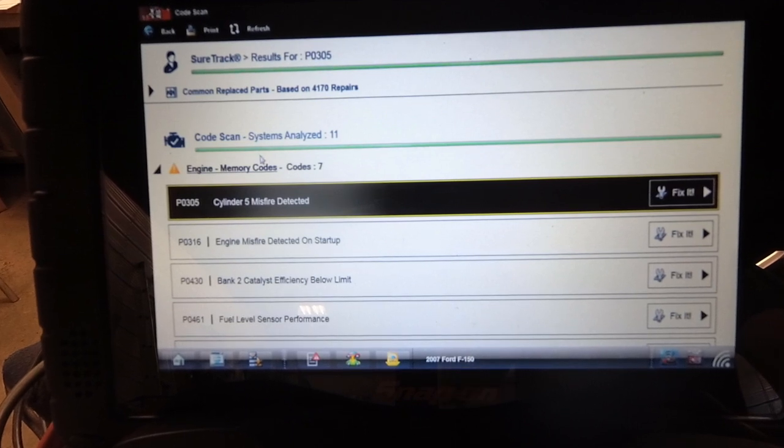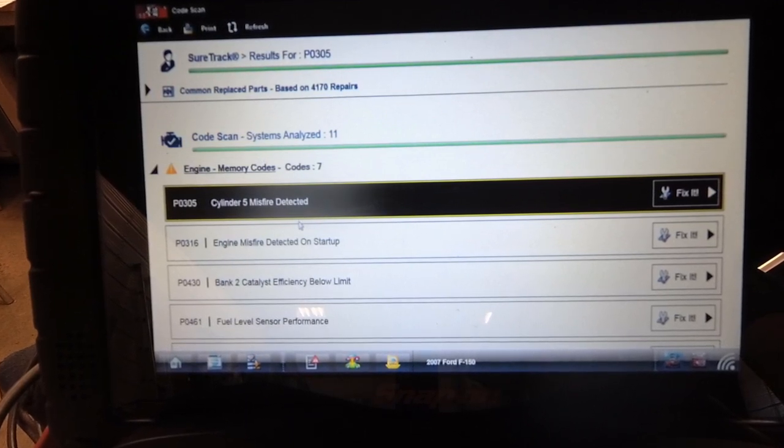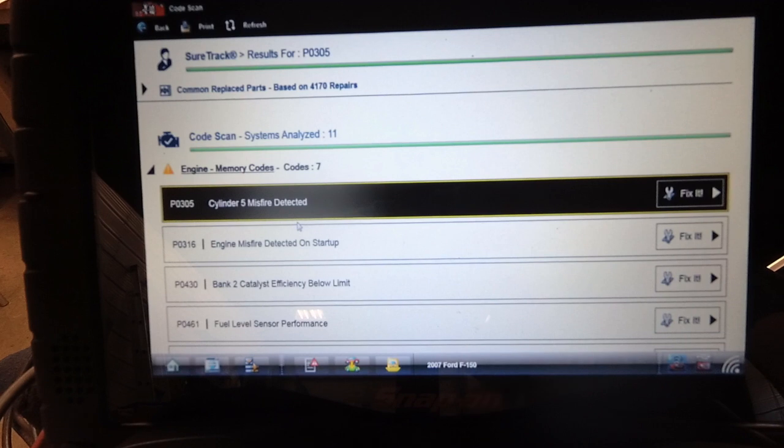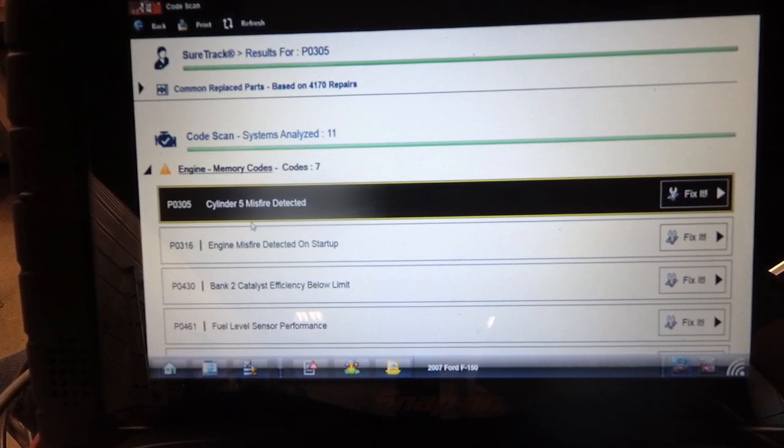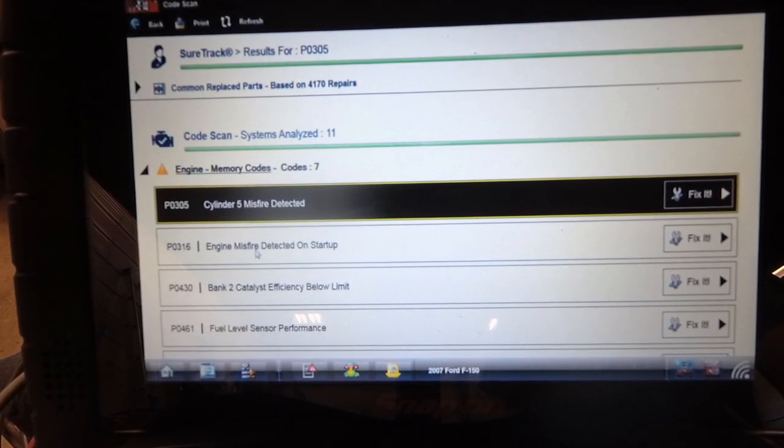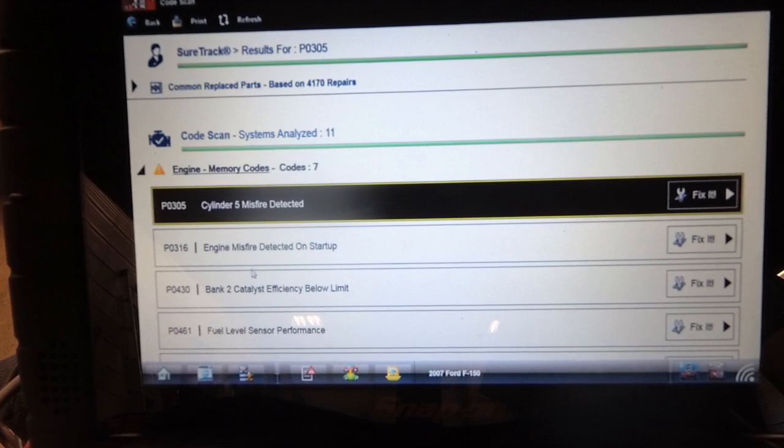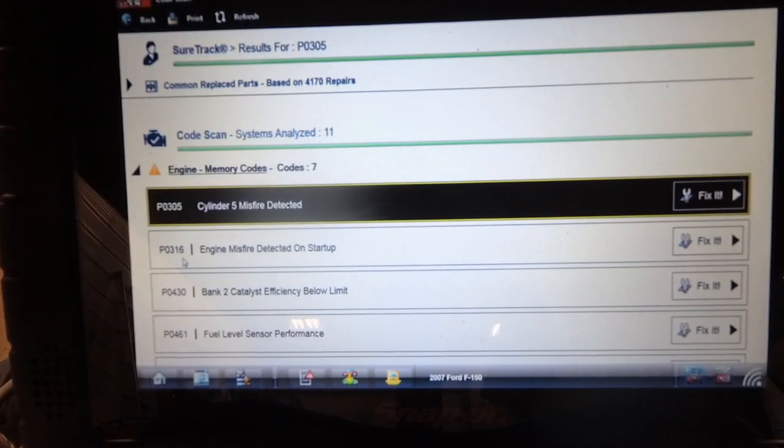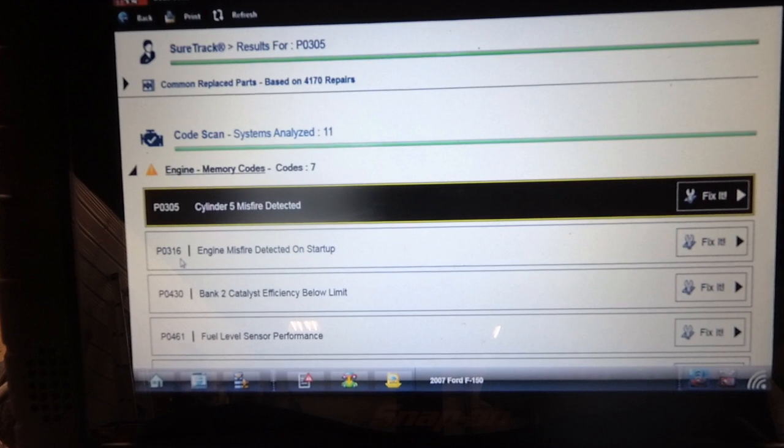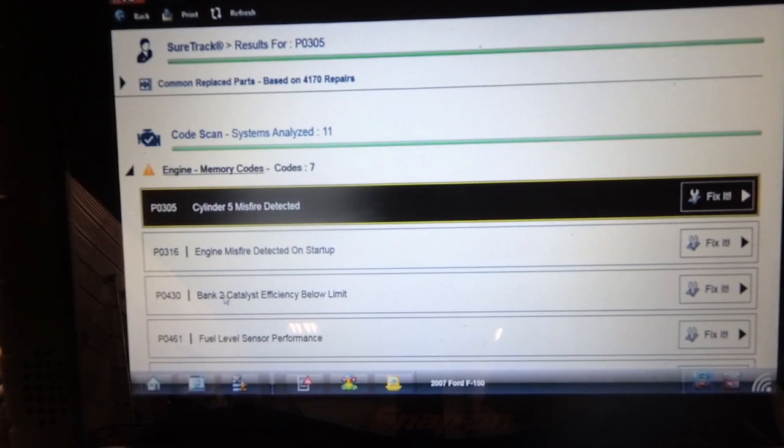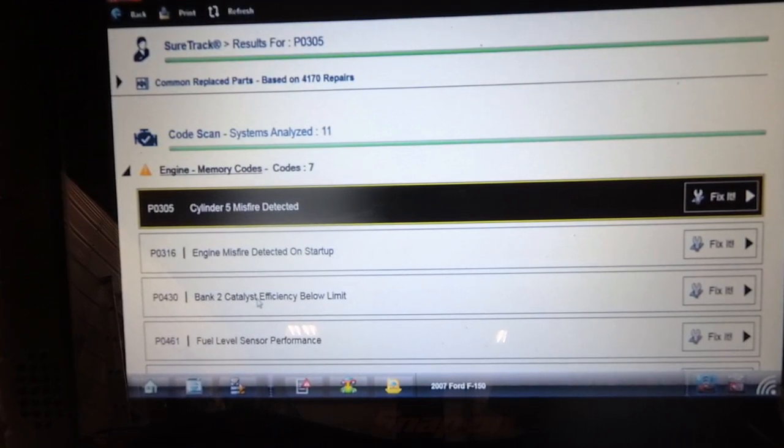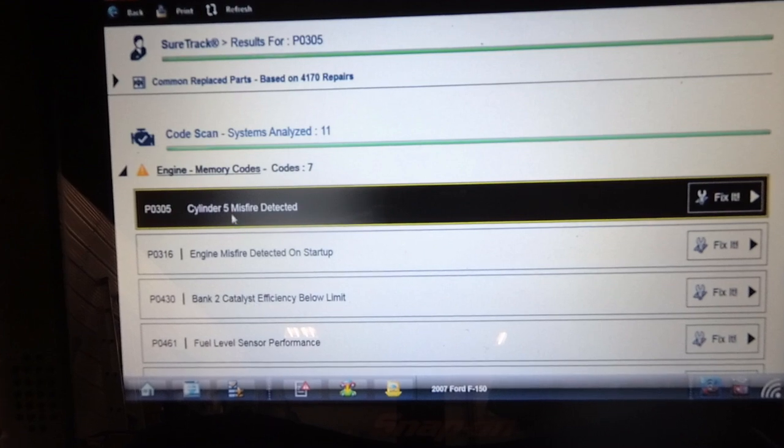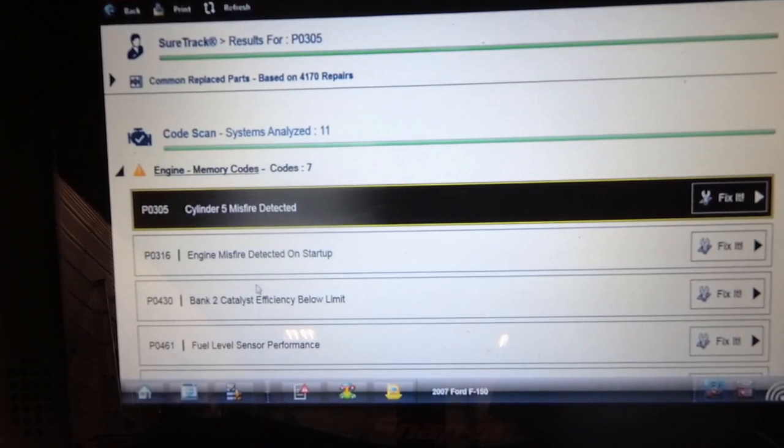Here's the other issue on this F-150 with the 5.4 3-valve engine. It's been recording a cylinder misfire on number 5, misfire detected on startup. Code 316, that might be cylinder 6, but regardless, bank 2 catalyst efficiency problem. Bank 2 has cylinder 5 on it.